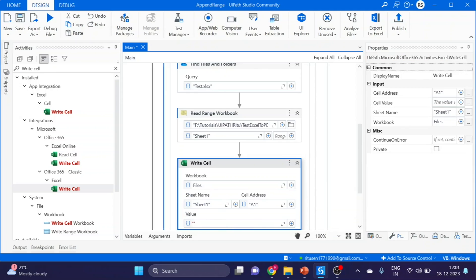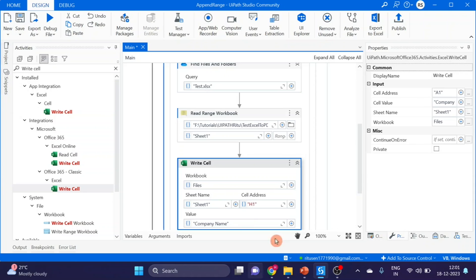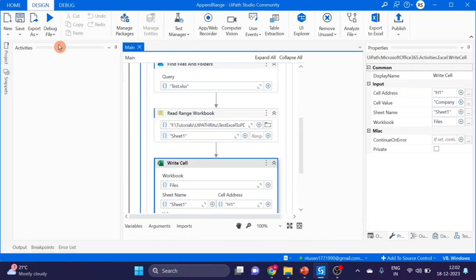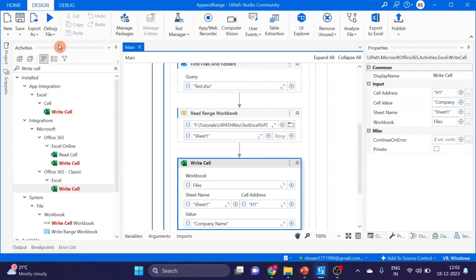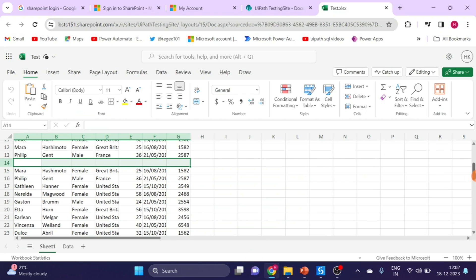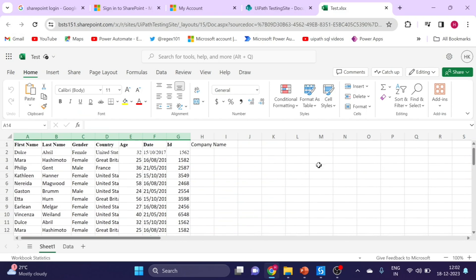From H1. Save it and run it. Let's check. New header name was added.